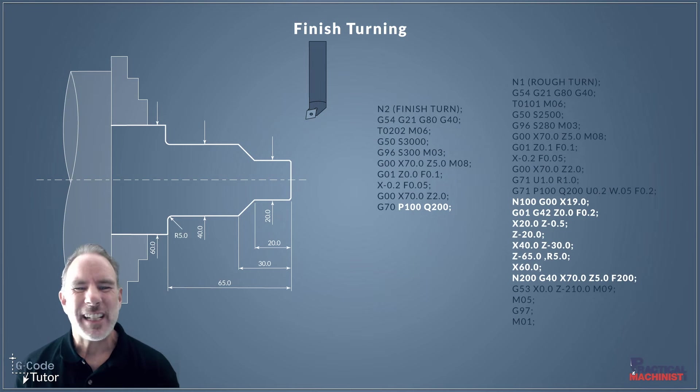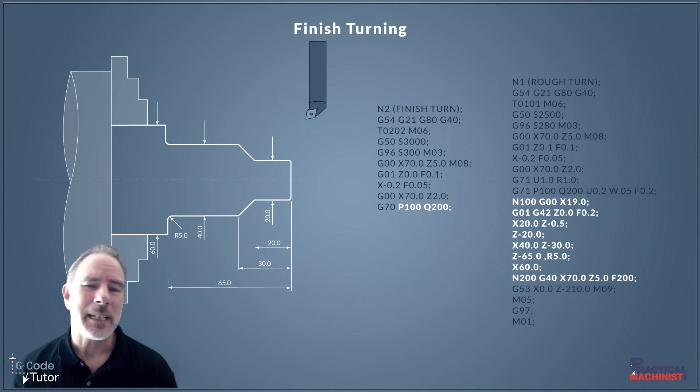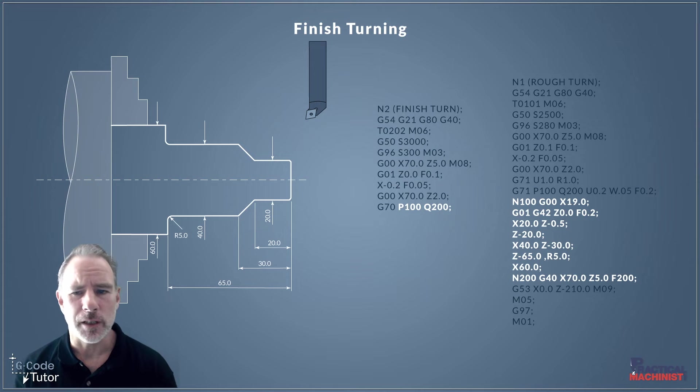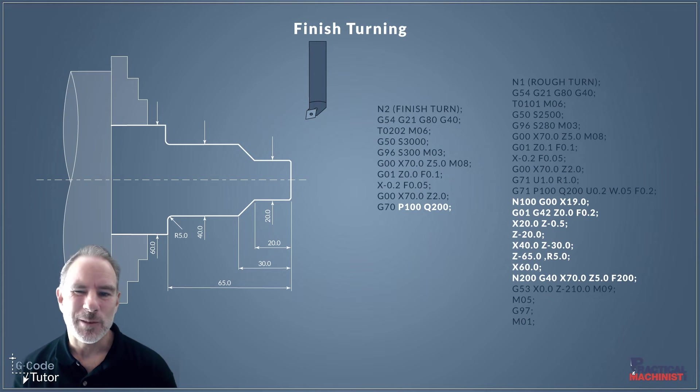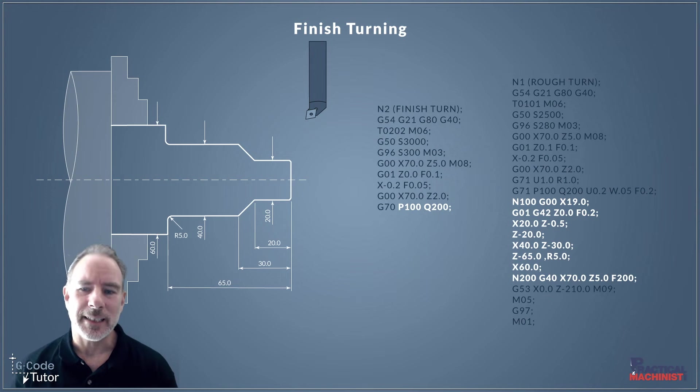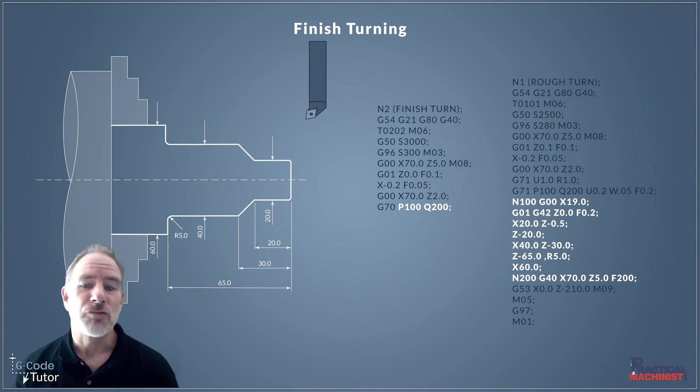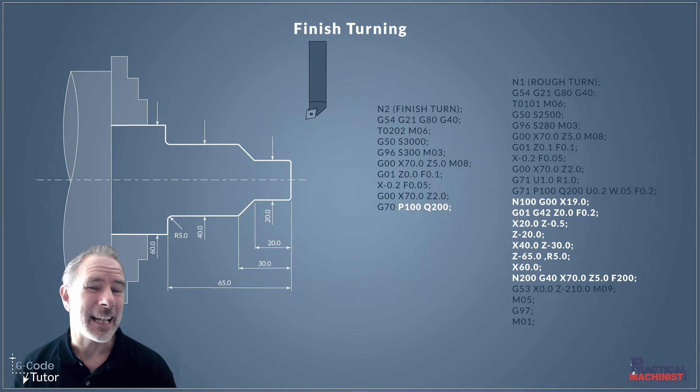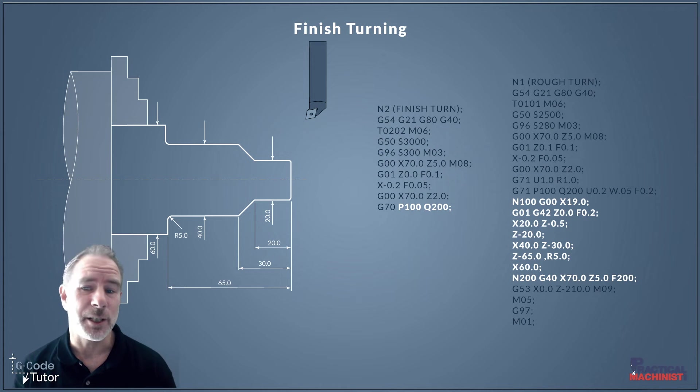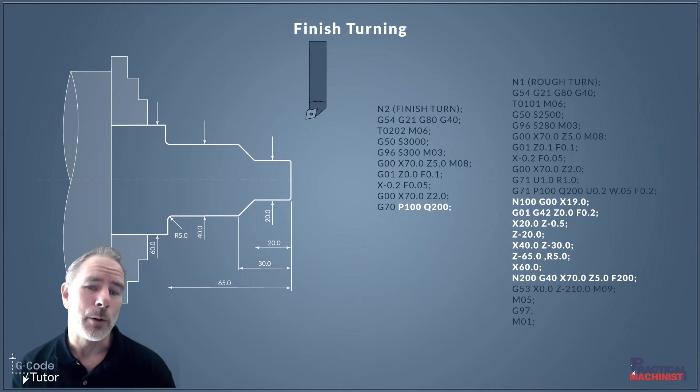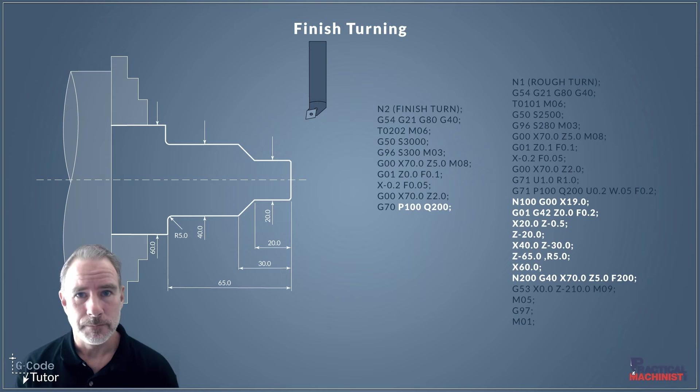So this G70 line, just simply G70 P100, Q200, will search through the program, run this subroutine that I've highlighted here, and then return back to the next line down on our main program and continue to run. Now, if that program is a subroutine, it will continue after that subroutine.